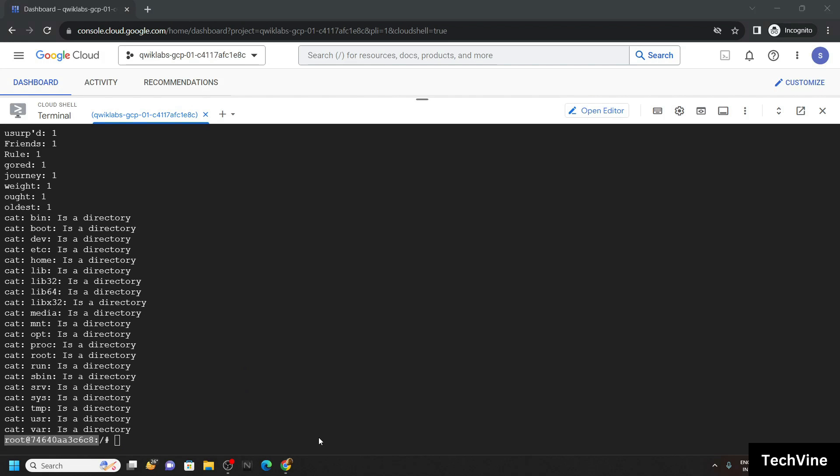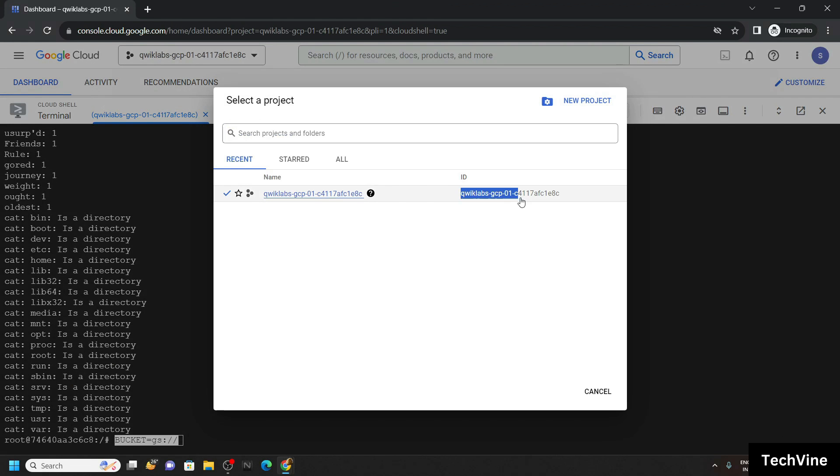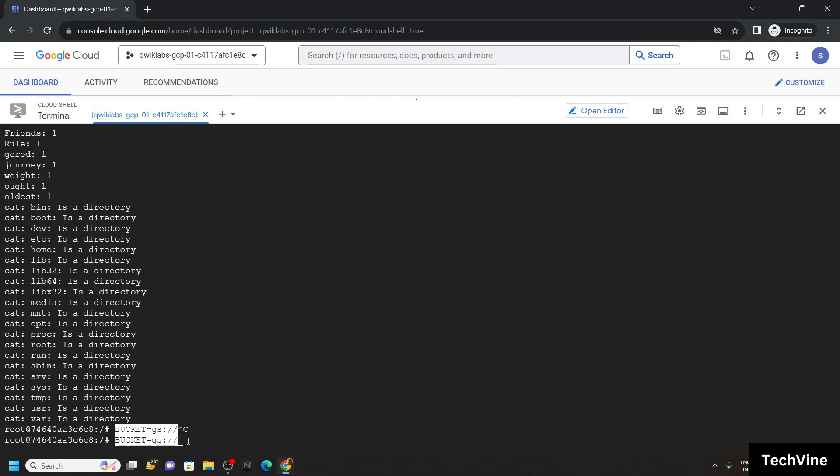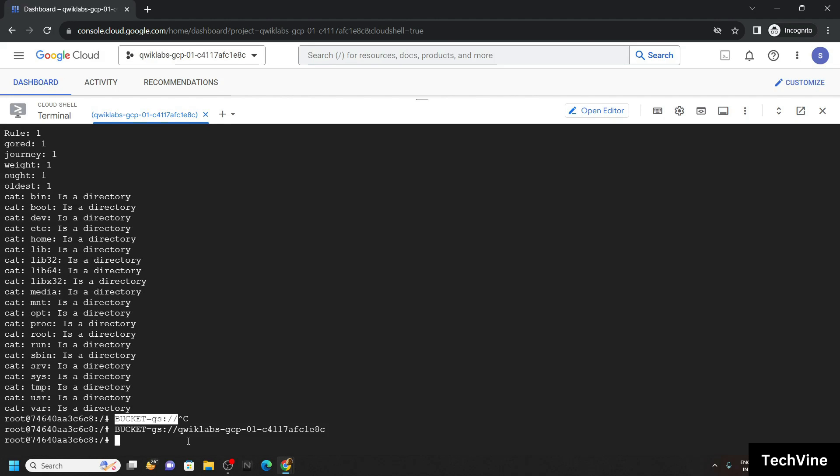Paste it. Copy a project ID. Paste the ID. Hit enter.